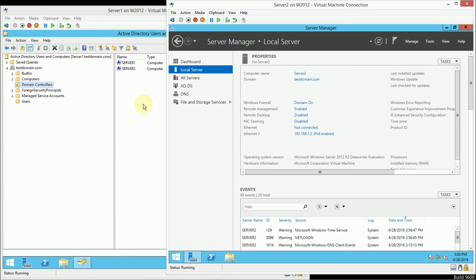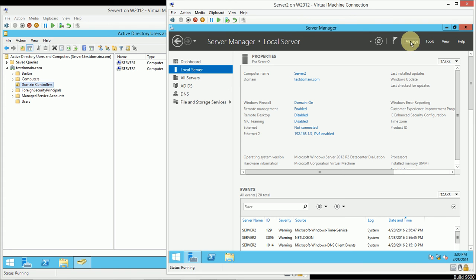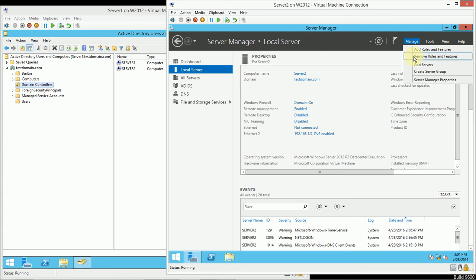The best thing we can do is ensure that there's another server online, and that we gracefully remove Active Directory from the server that we're decommissioning. So, I'm going to go into Manage, and I'm going to remove roles and features on Server 2, which is where I'm removing Active Directory Domain Controller.